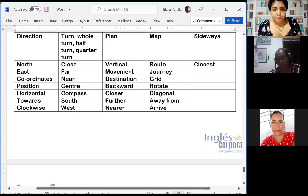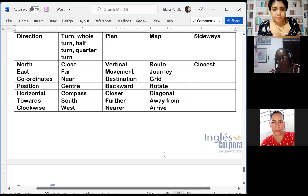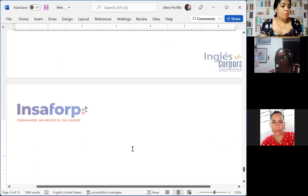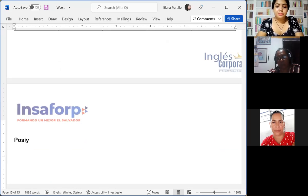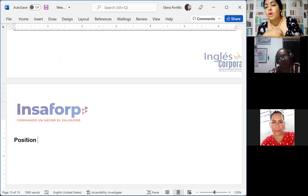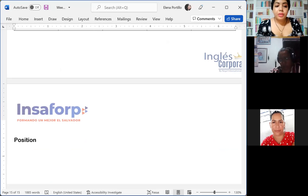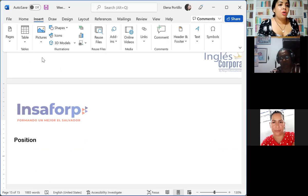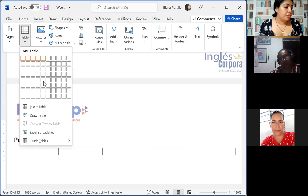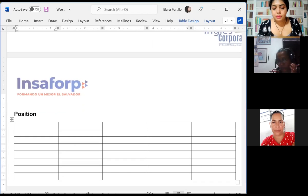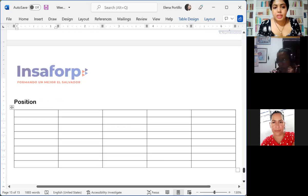After the position vocabulary we are going to talk about the creation of questions with the WH word 'how' — how we can create questions using different parts. So let's begin with the position vocabulary.